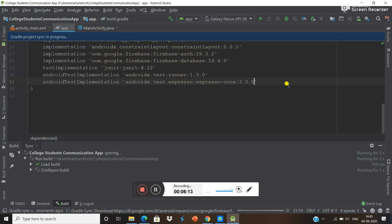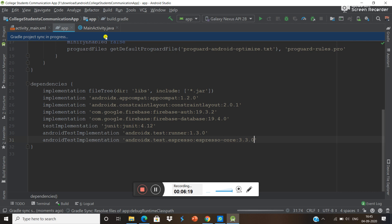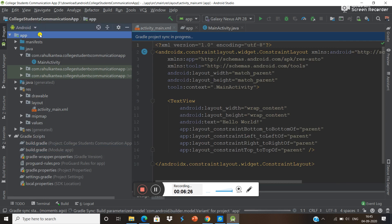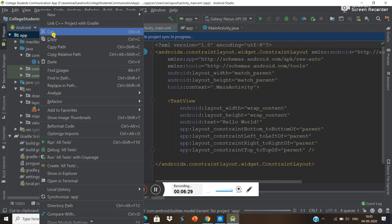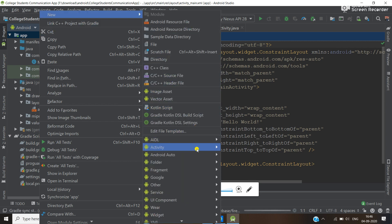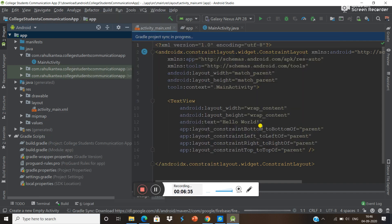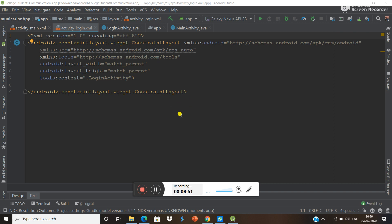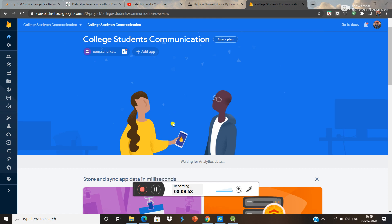I'm pausing the video now. We did all the things. Now sync all the libraries with this project — they are syncing. Now we have to create a login page. Right-click and create a new activity. This is the login activity.